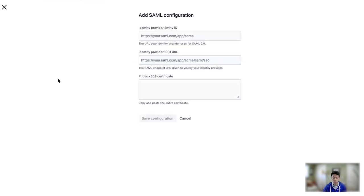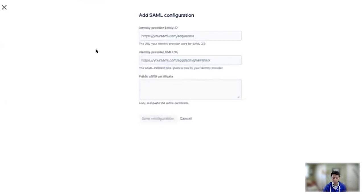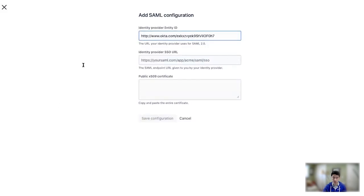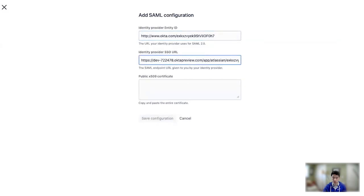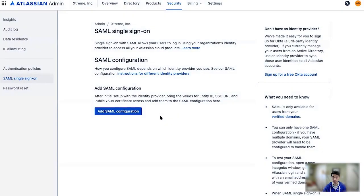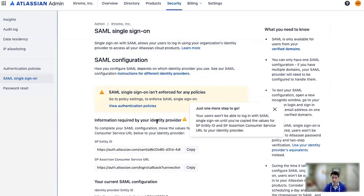So now you can see I'm back in Admin and I'm going to copy each of those fields over. There's the Entity ID, there's the SSO URL, and there's the Public Certificate. I'm going to hit Save Configuration here.